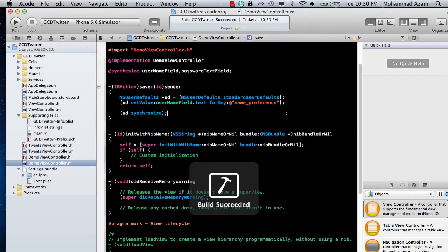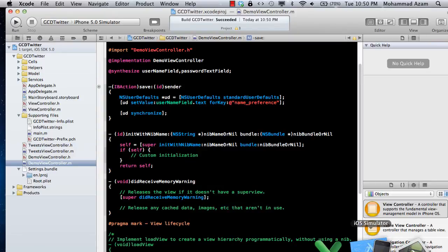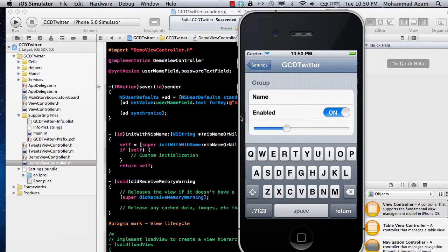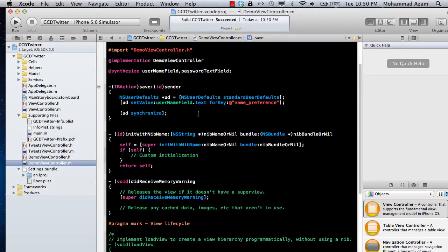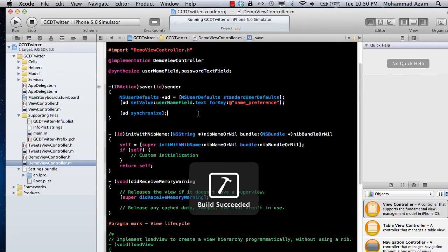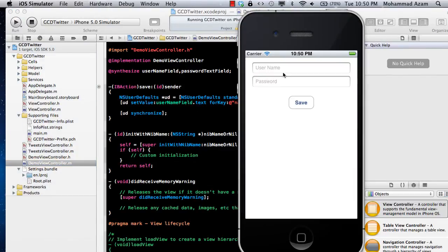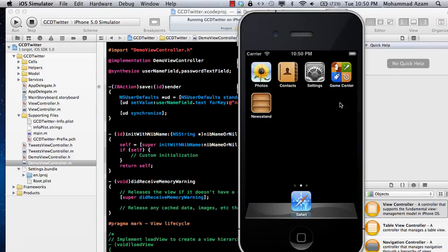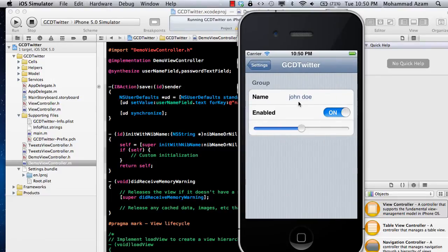Let's go ahead and build this. One thing you should also do when testing is always go ahead and reset the content and settings on the simulator, so you can make sure there are no leftover content and settings when testing for saving. So I'm going to enter 'John Doe' as the username, set some password — I don't really care — and say Save Now. Let's go ahead and see if it saved. And you can see that the name is now John Doe. So you can save values from the user interface into the settings.